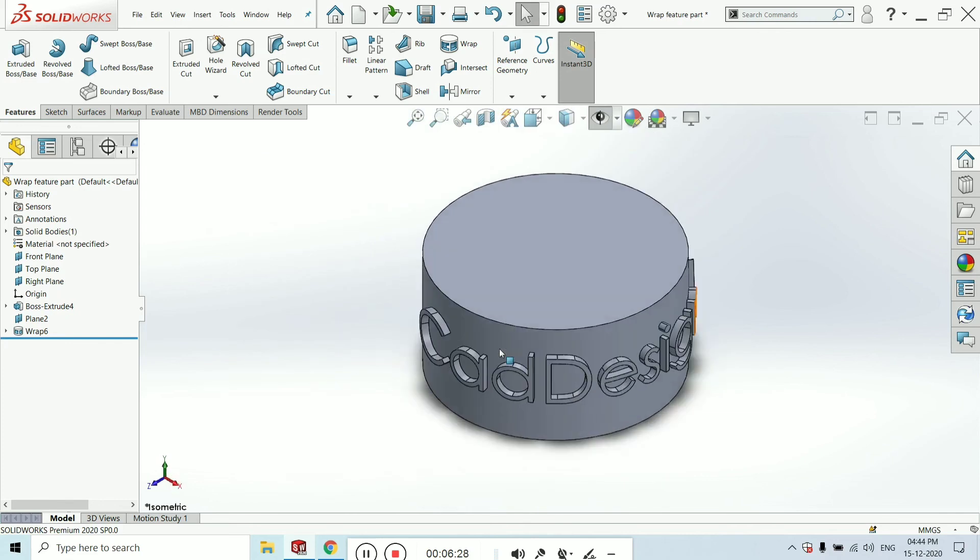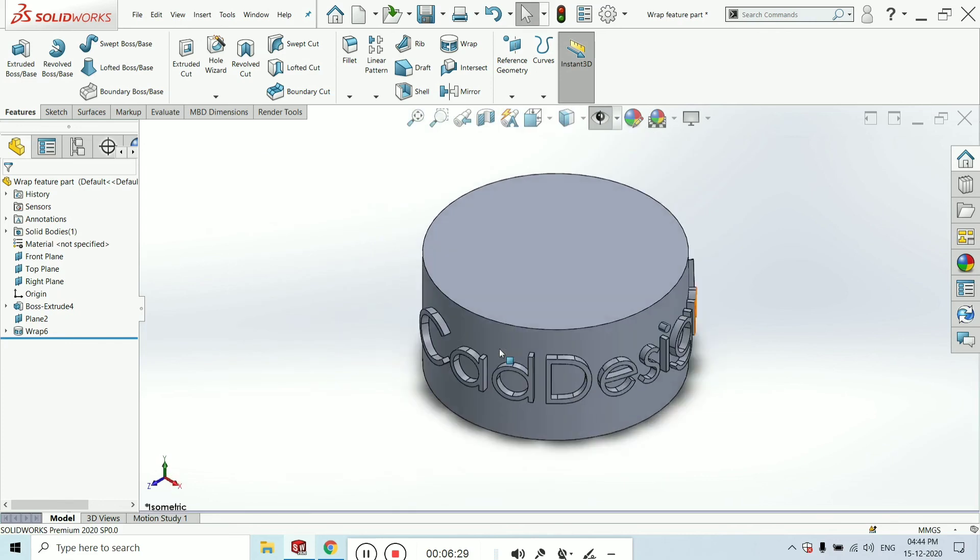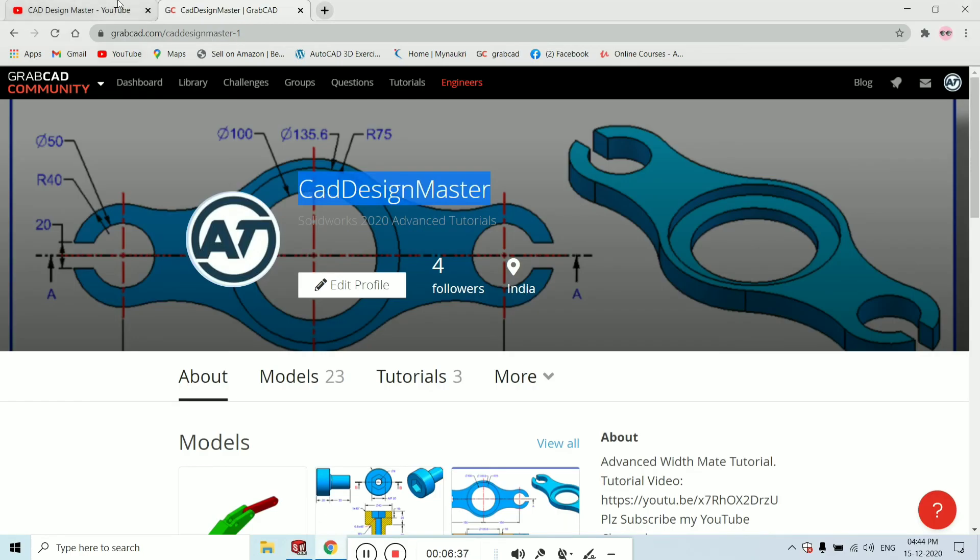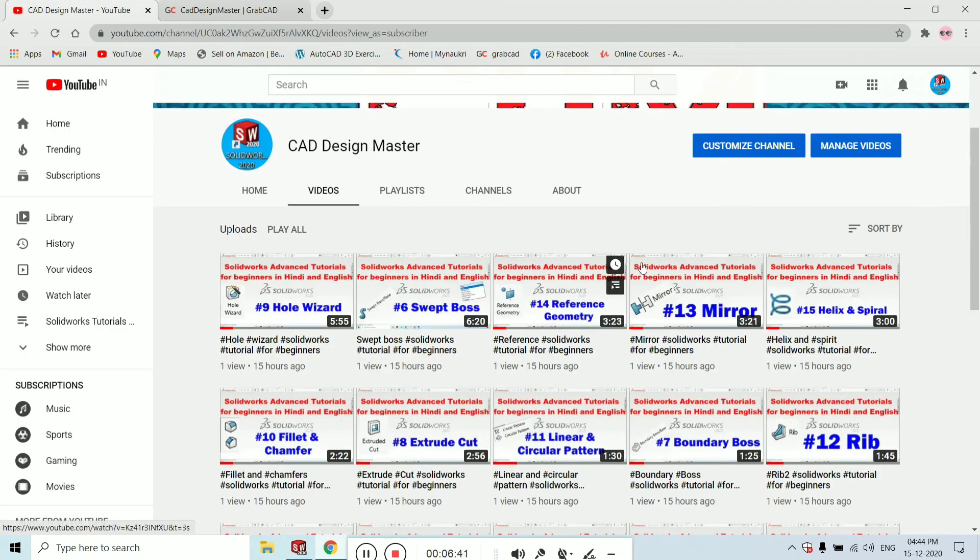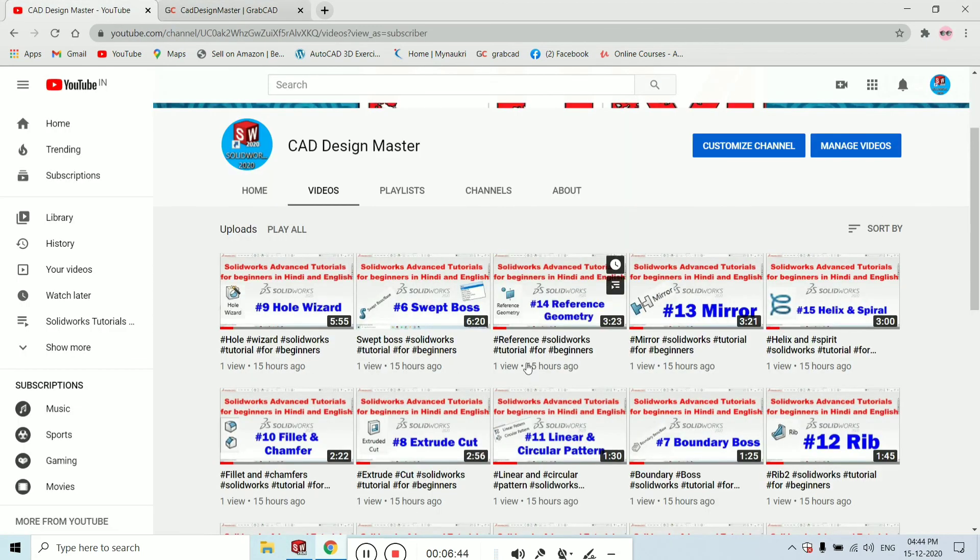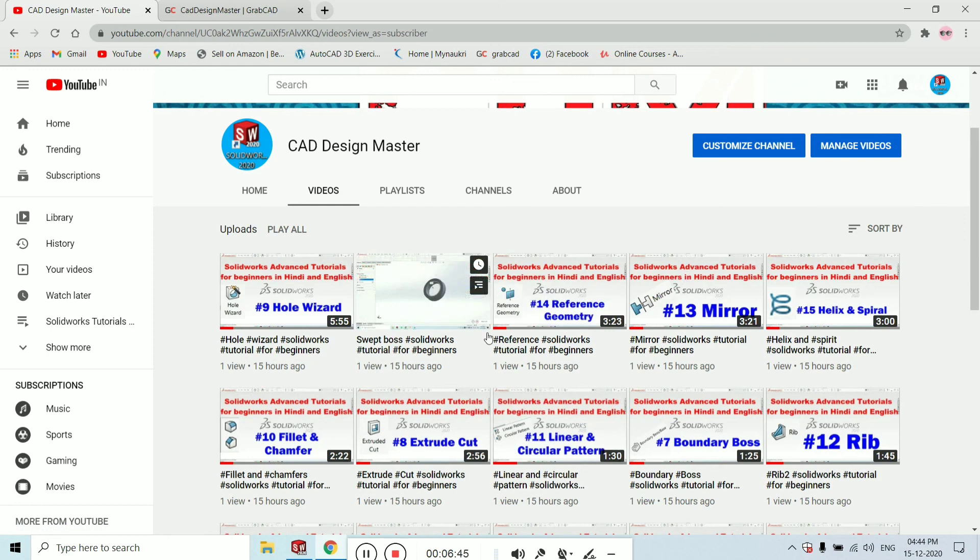I think you learned well. If you really like it, click on the bell icon and subscribe to my channel, Cat Design Master, and follow me on YouTube and GrabCAD. If you are new, you can watch all the videos and tutorials I have made for all my users.